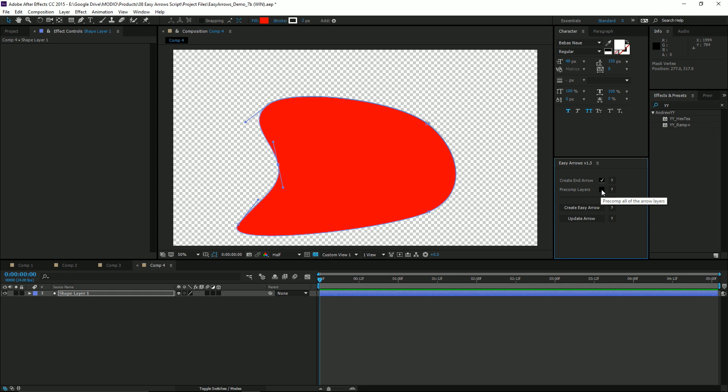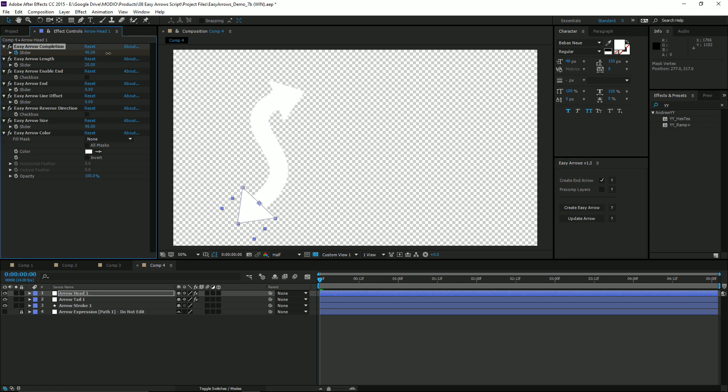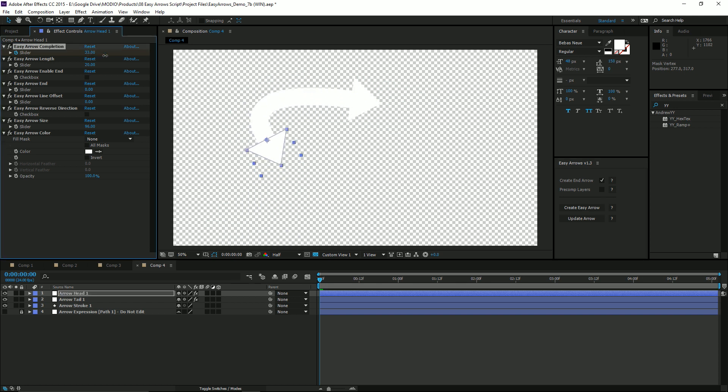You can also precomp all of the Easy Arrows layers into a new composition, which can be handy for making multiple copies. So go ahead and create that. Now you'll see we have an arrowhead on the front and end of this stroke.